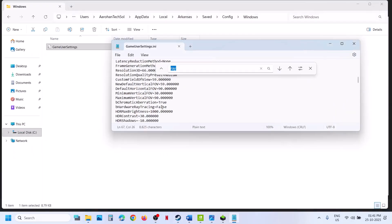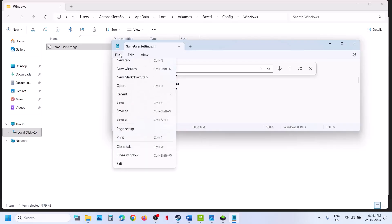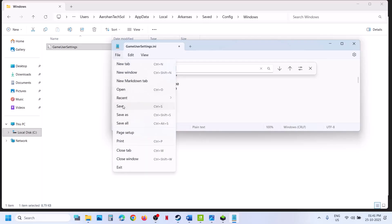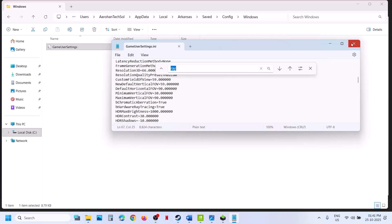If it is already set to false, you can set it to true if your graphics card supports hardware ray tracing. Then go to File, click on Save, relaunch the game, and check.